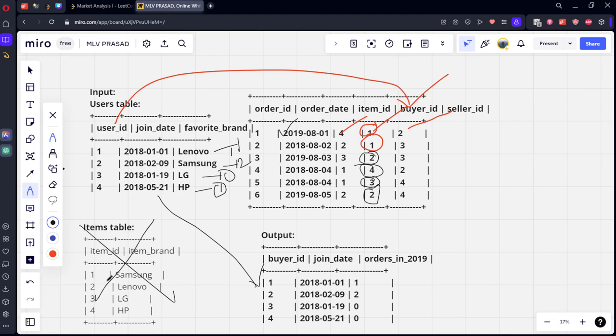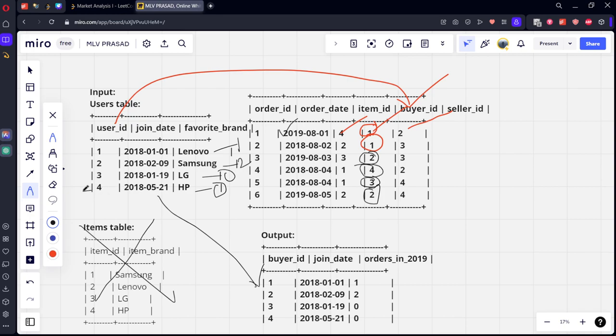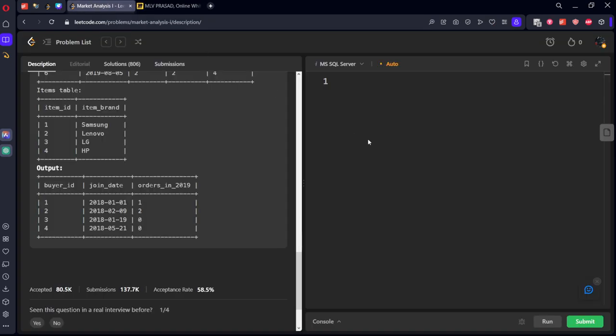But there is one more caveat. Let's say one more user id 5 is there and the details is not there in this table. Then it should be outputting 0. So what we will be doing? We need to create a left join, not an inner join. Because if there is one more extra test case where it is having one more extra row, then it will not be showing in the output table. It will be showing only the four matching things.